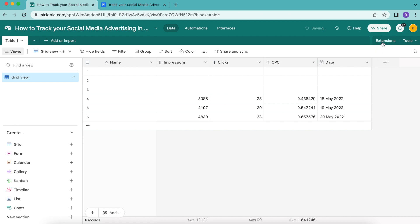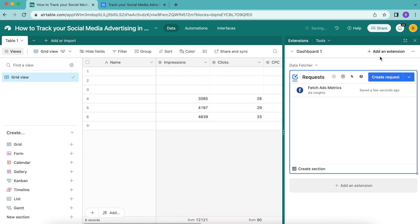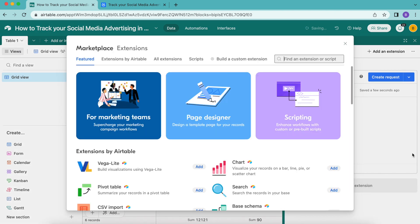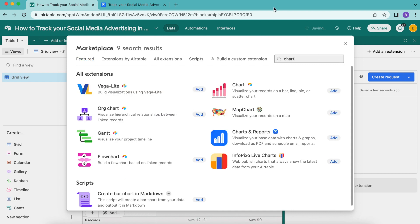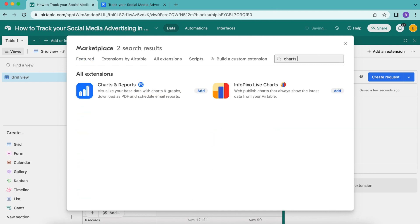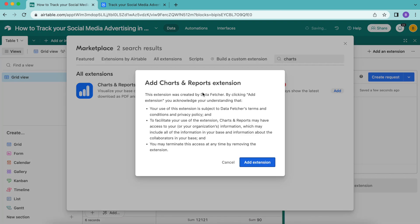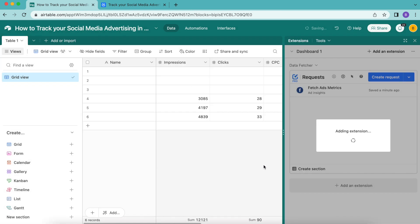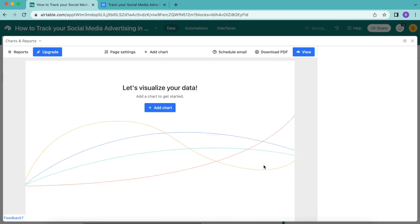Back up here in the top right hand corner, select that extensions option, then select the add an extension button either here at the top or down below that other extension. Here we're going to search again in the top right hand search bar for Charts and Reports.